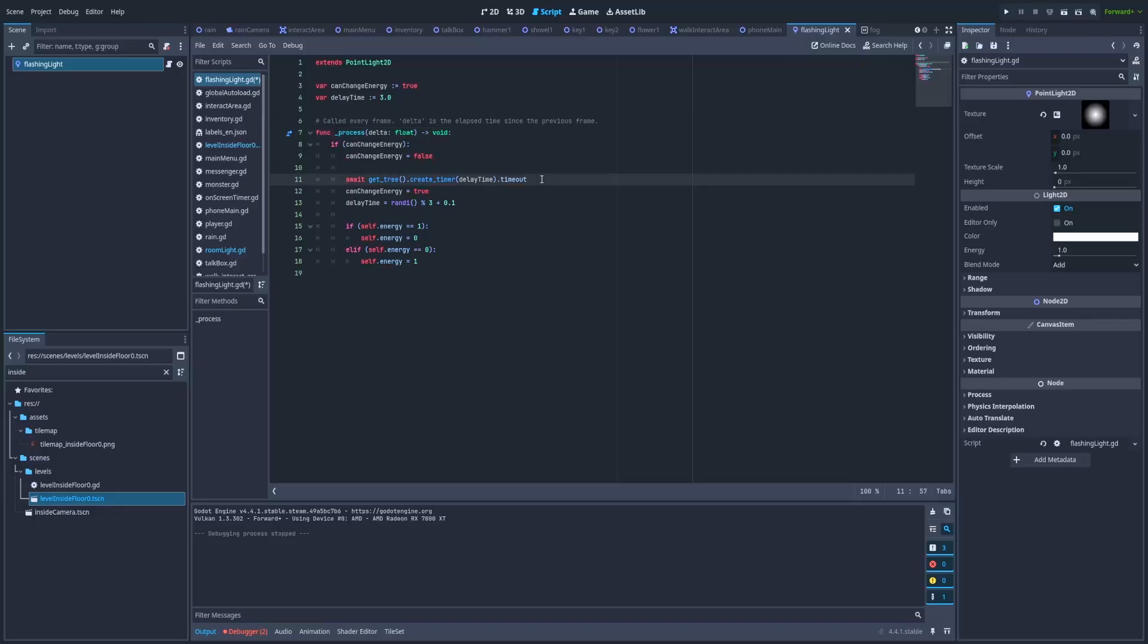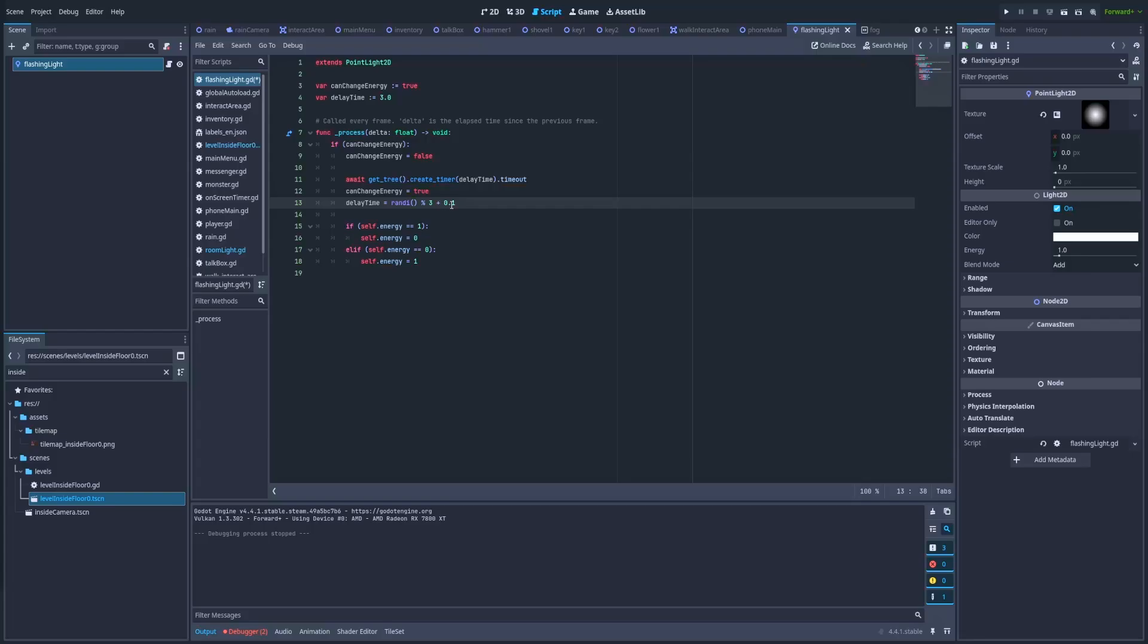Below we've got a timeout that's set to three seconds. After that I'm toggling my can_change_energy to true again, and delay_time will equal a new value. This rand with modulo 3 will give us a number between 0 and 2, and I'm adding 0.1 to it.